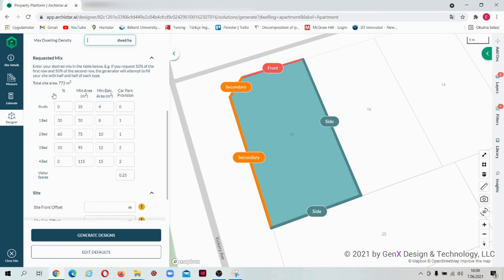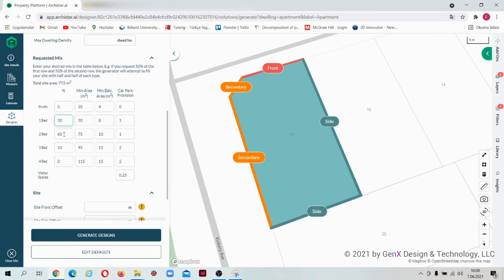We can give percentages of the unit types, and also we can type minimum and maximum areas that we want into that table.